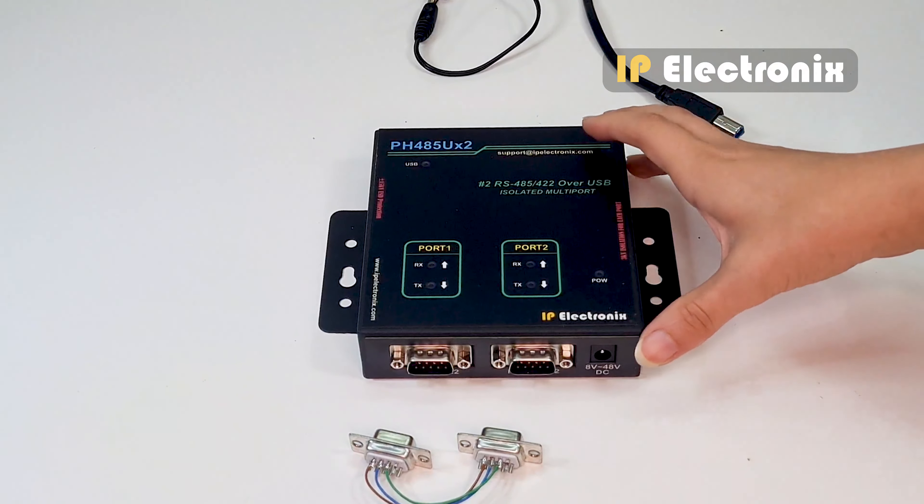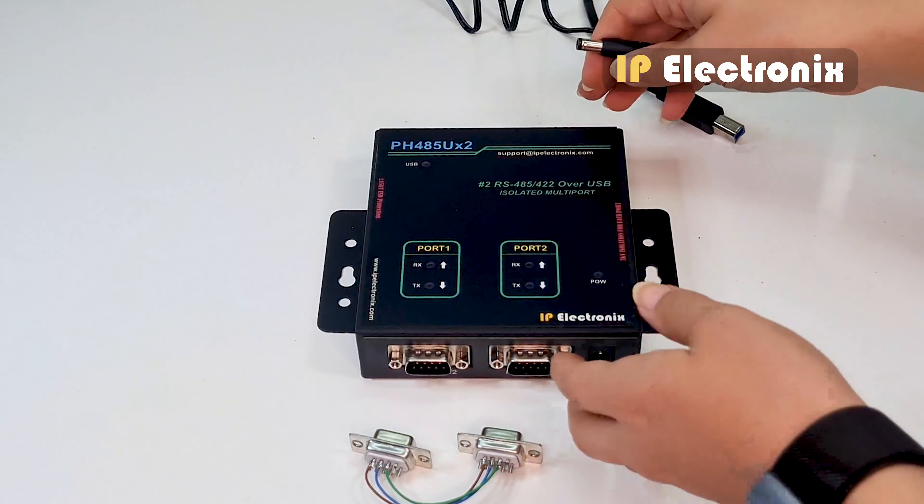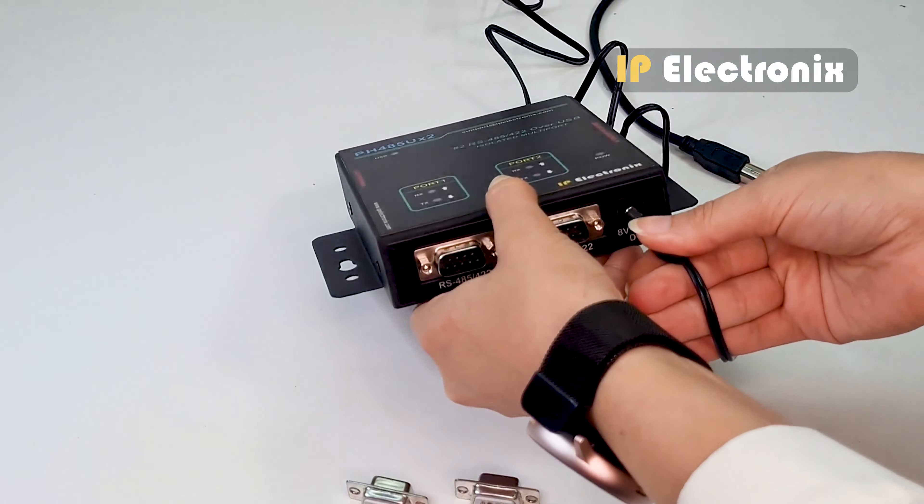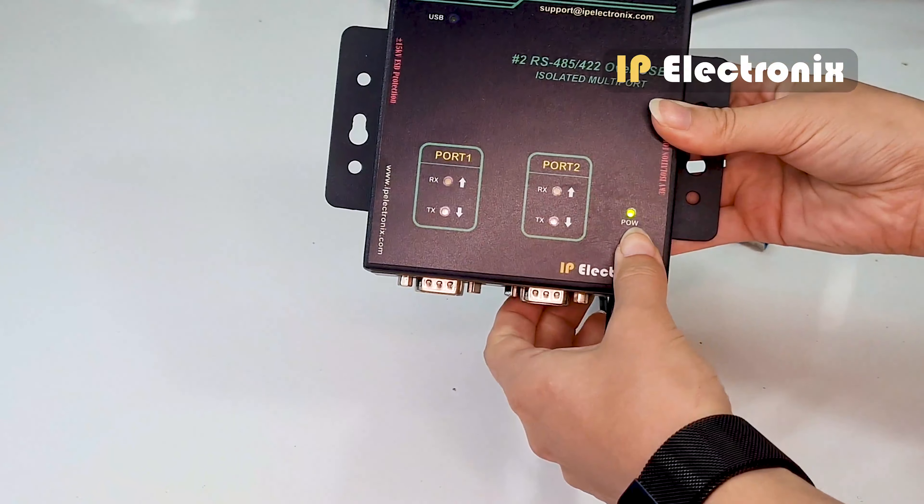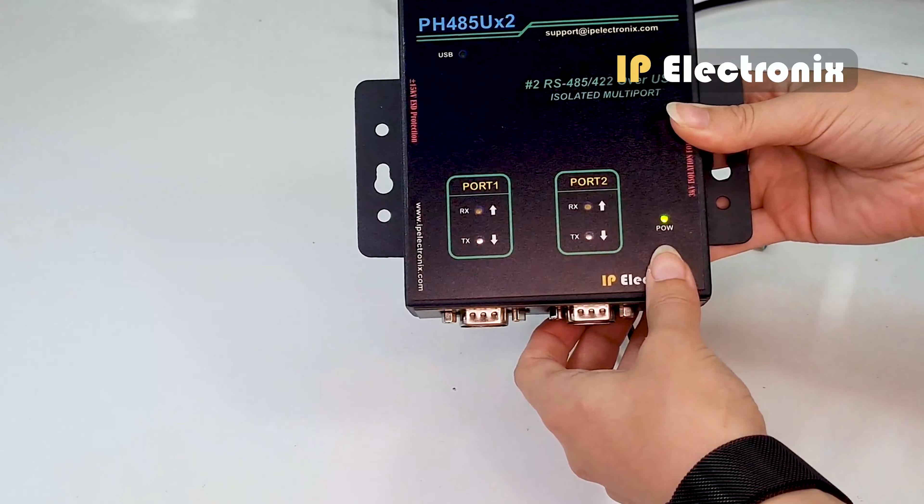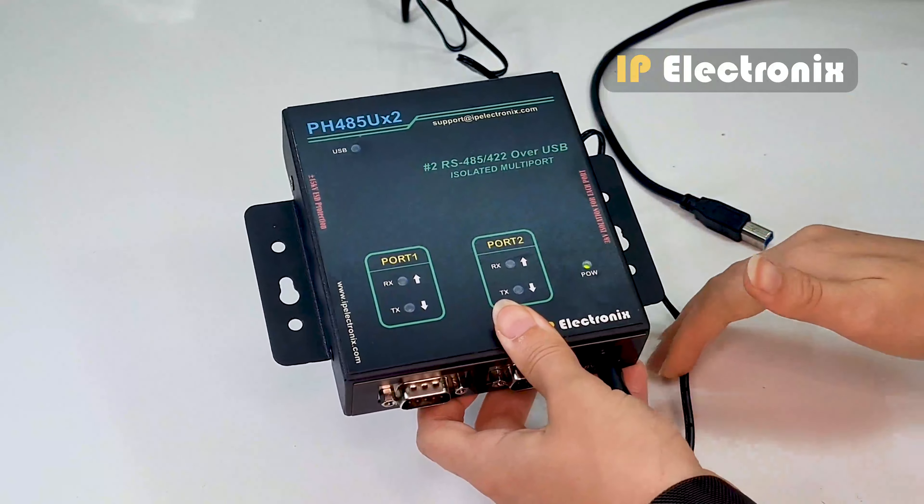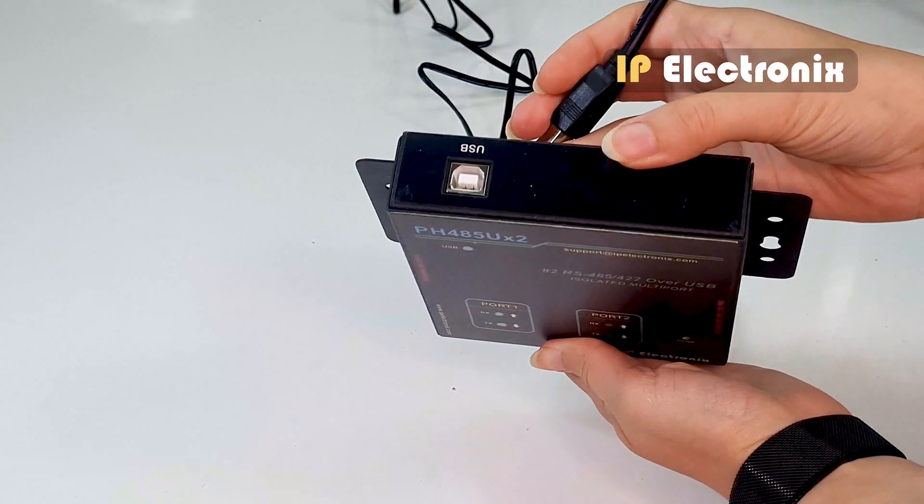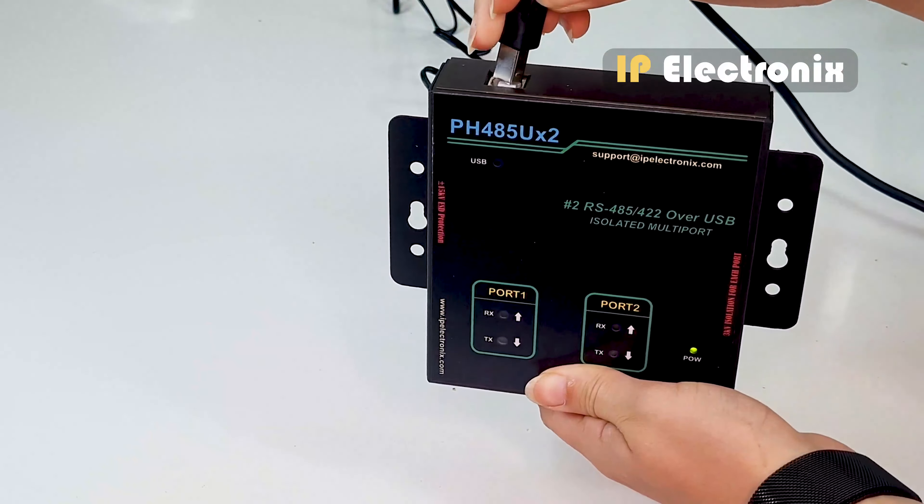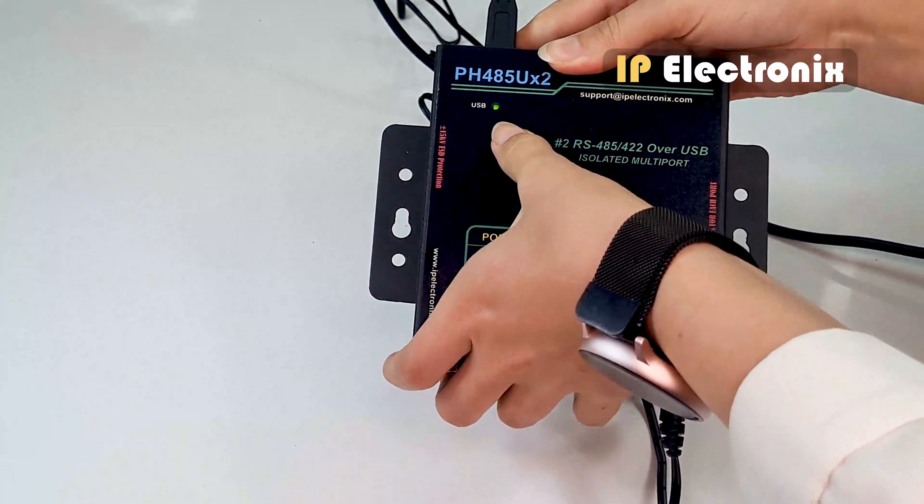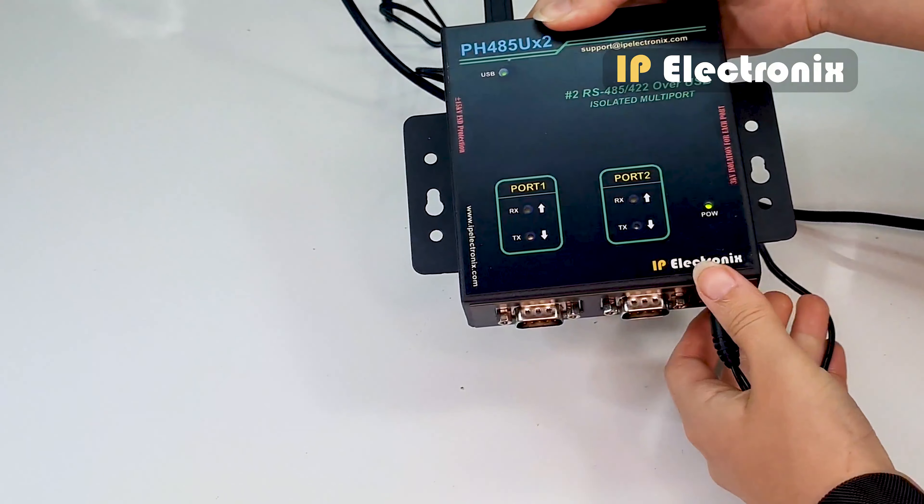To show how the converter works, plug in the converter power adapter and you will see the converter power light comes on. Connect converter to a computer using USB cable. As you see, the green light on the converter turns on.